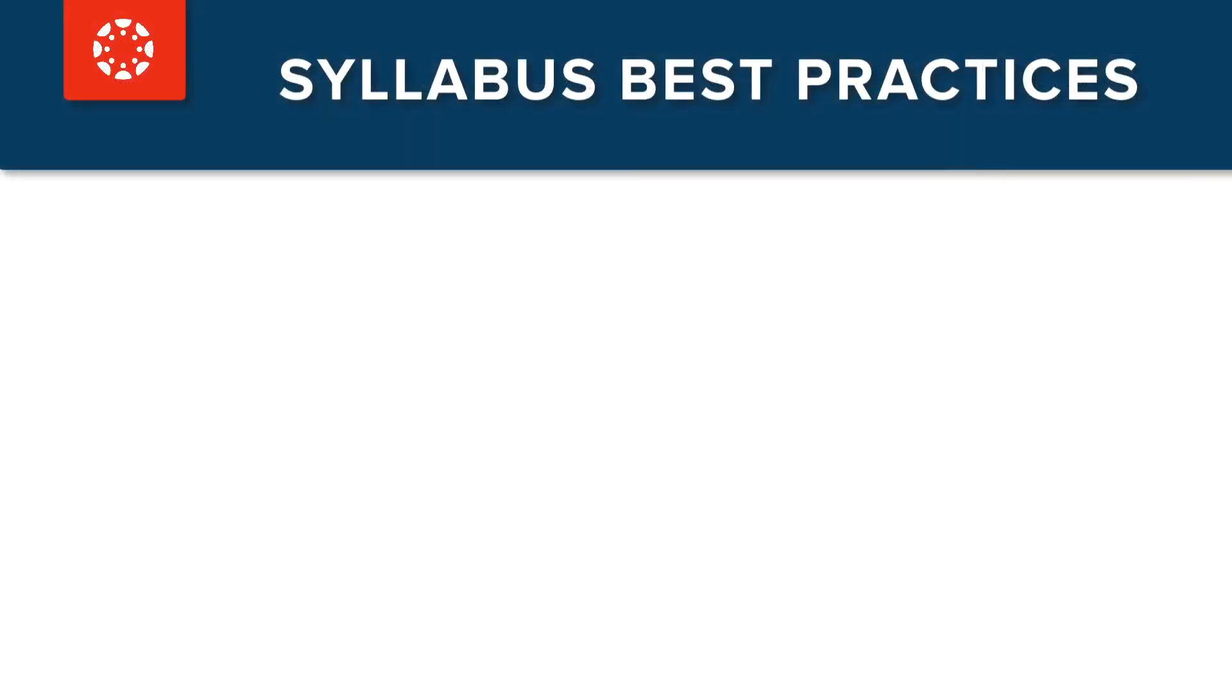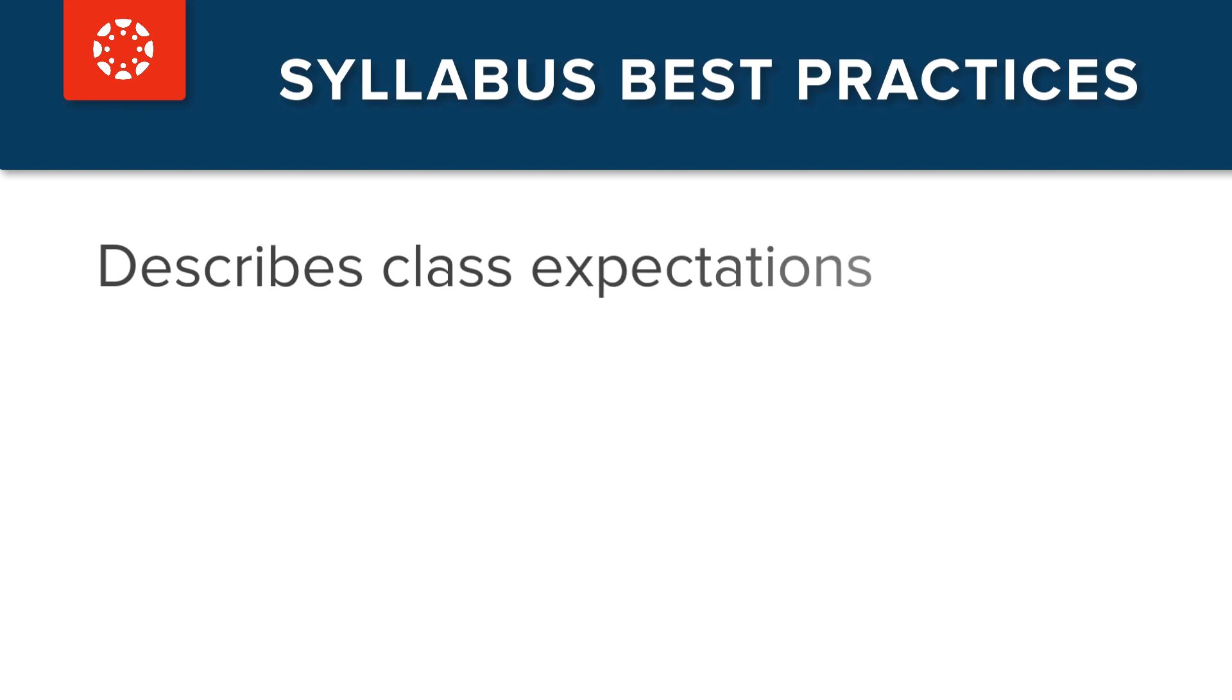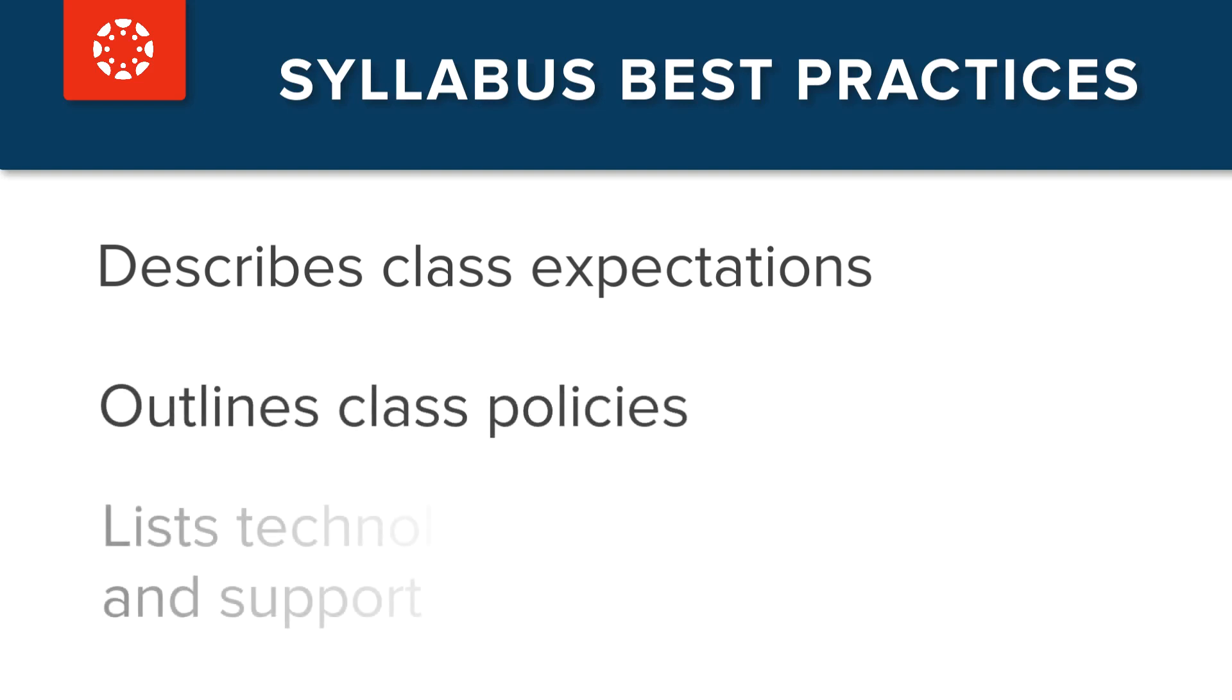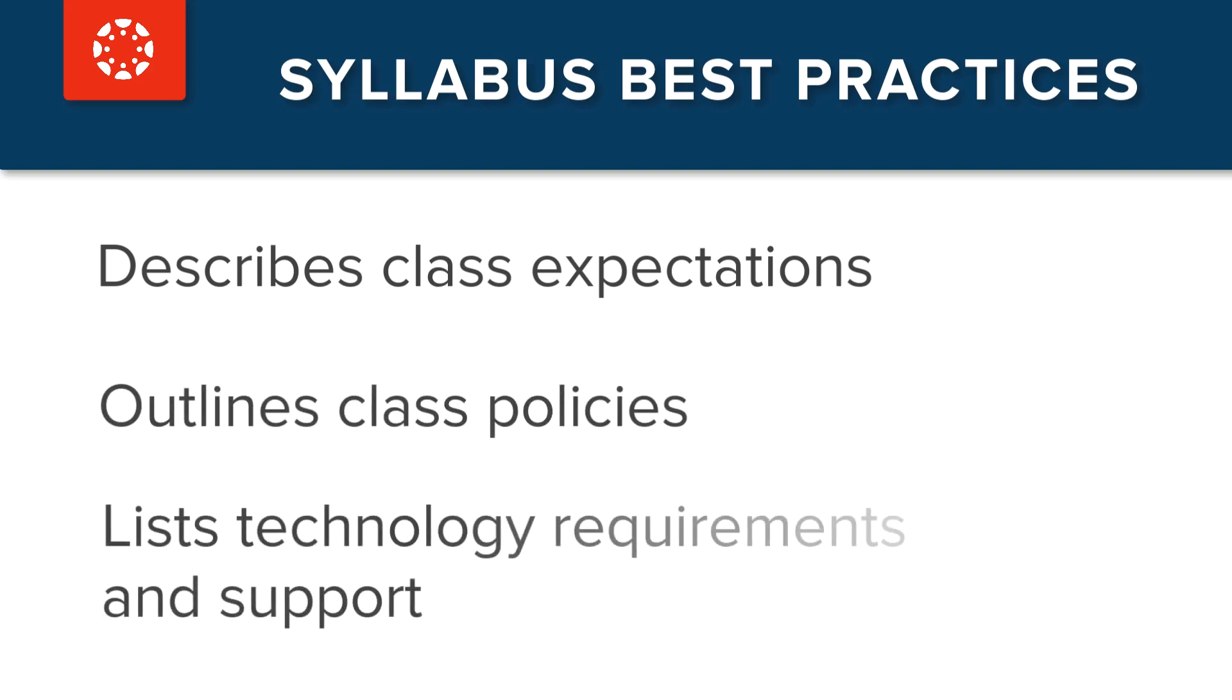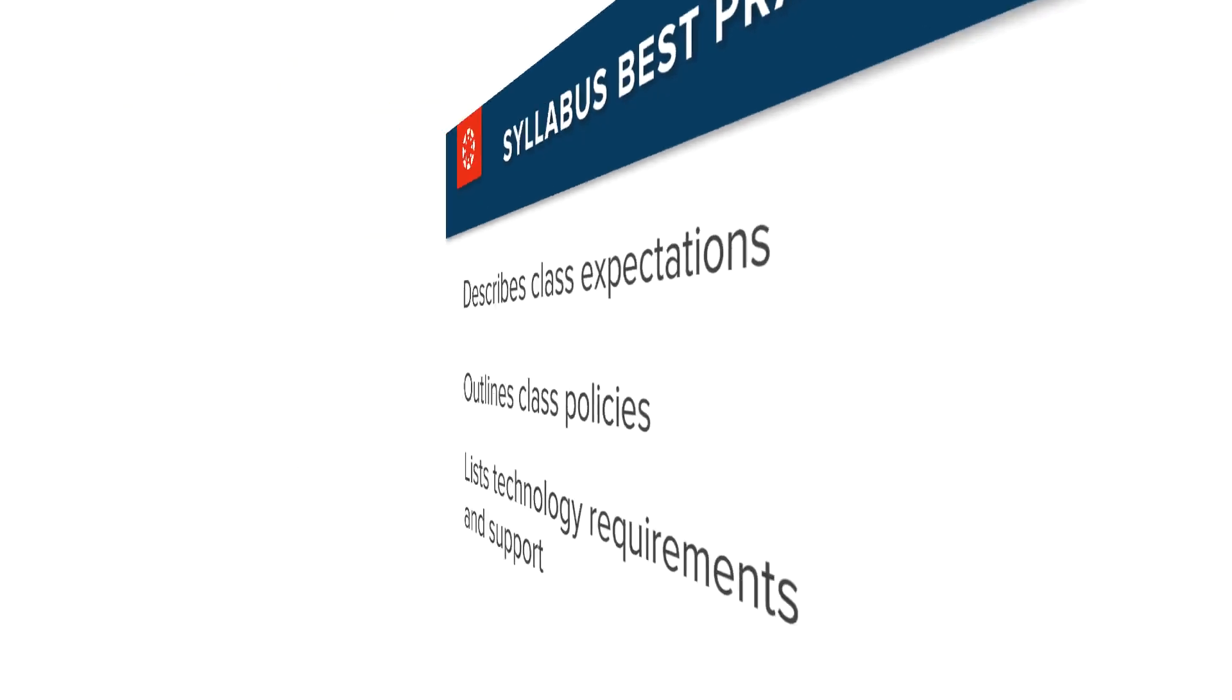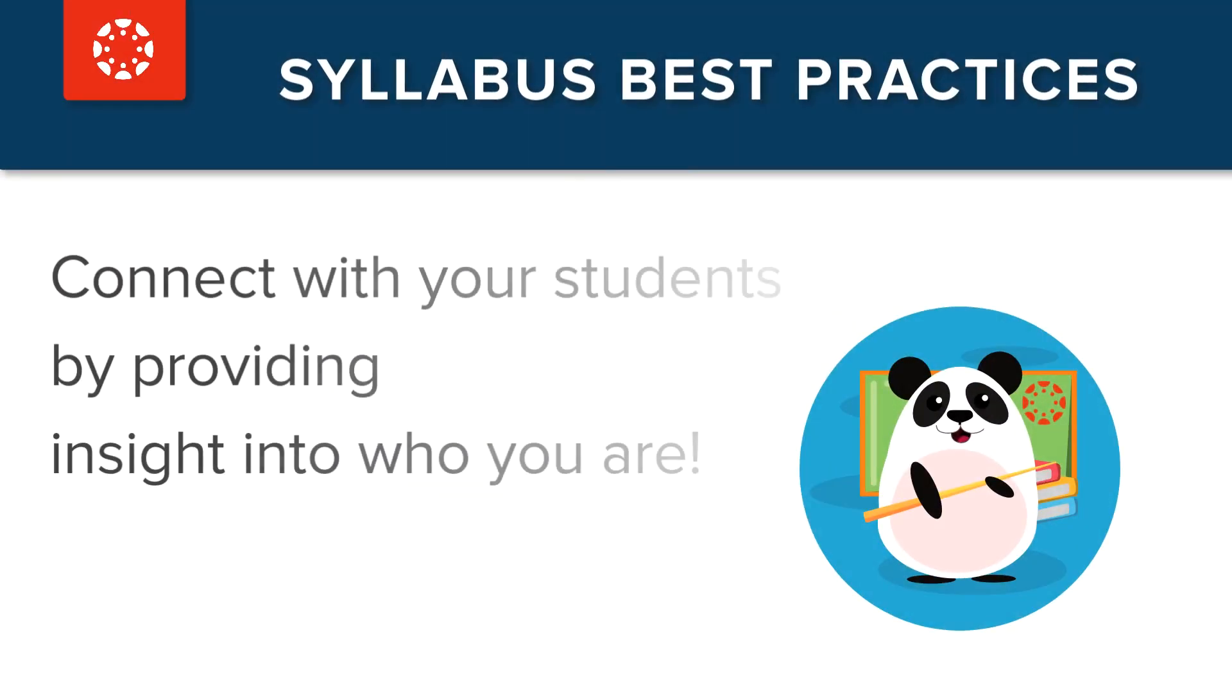Provides class expectations such as participation rules, etiquette expectations, and code of conduct, policies for grading late work and makeup work, and technology requirements. And finally, Dr. Panda has provided contact information which may include their biography, availability information, communication preferences, response time, and a picture.